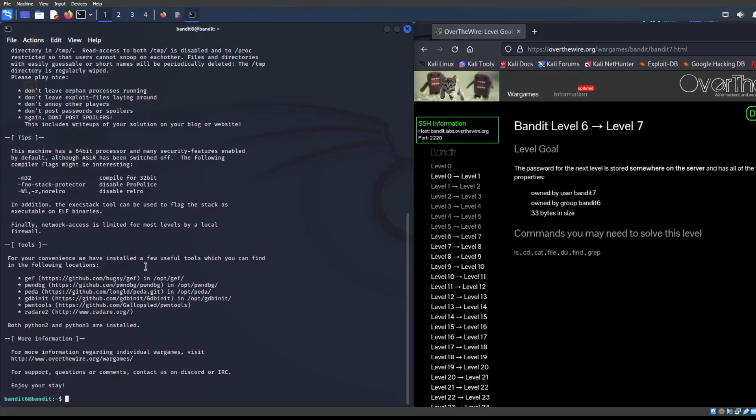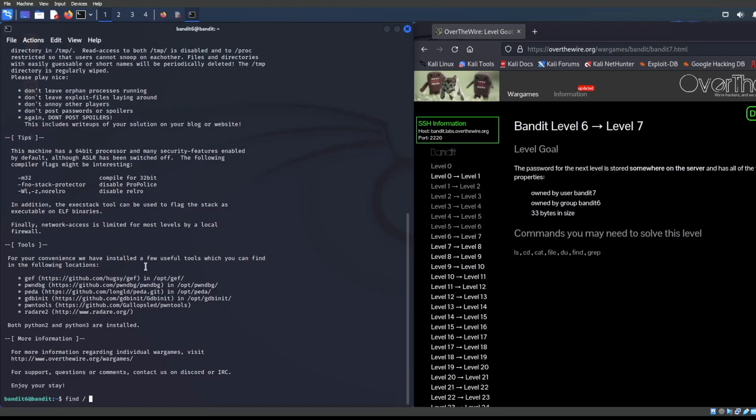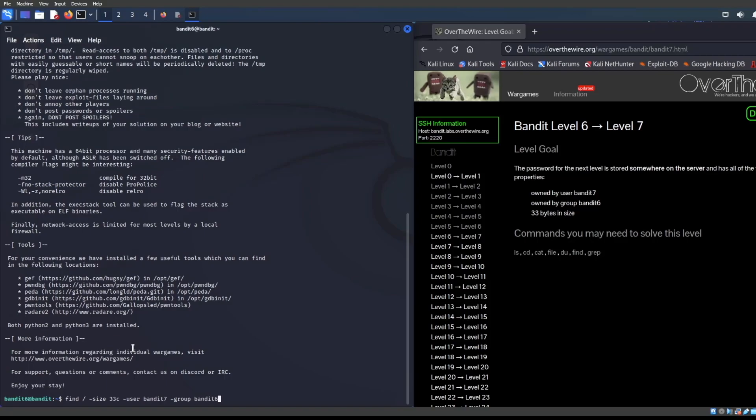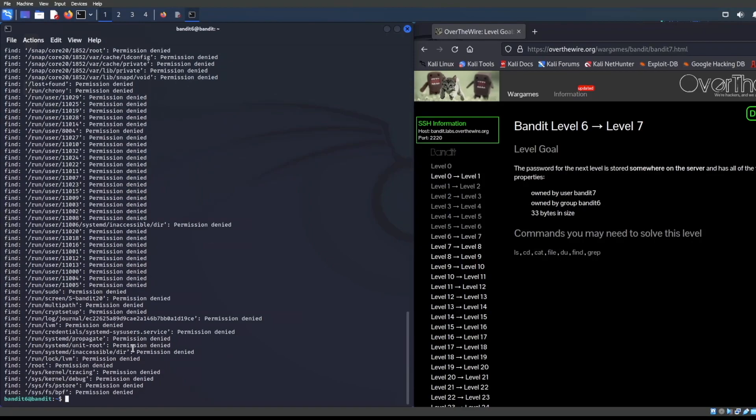Let's go ahead and get that going here. In contrast with the last level, where we did find dot or relative to where we are in the working directories, we are going to find forward slash because we are going to be looking server wide in this case. We are going to look for size, and it's going to be 33 bytes. 33 C is what we're looking for. C is just plain old bytes. And then user is going to be bandit seven. And group is going to be bandit six. Let's see what we find here.